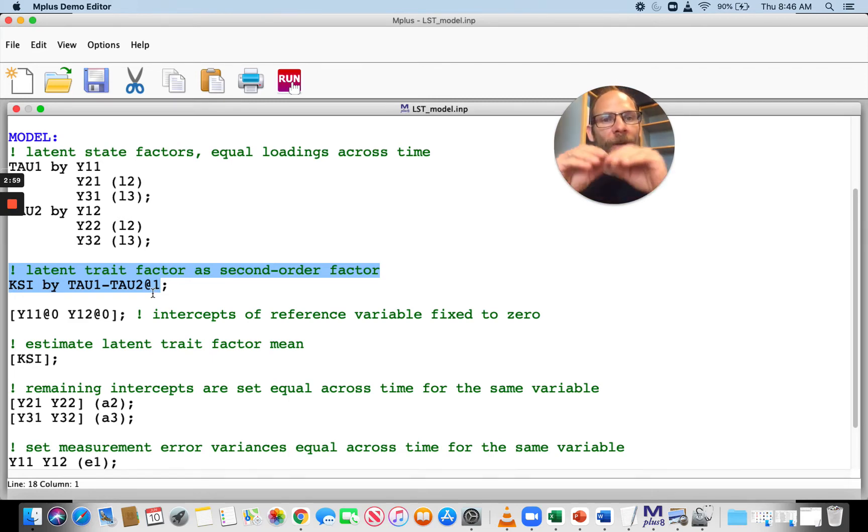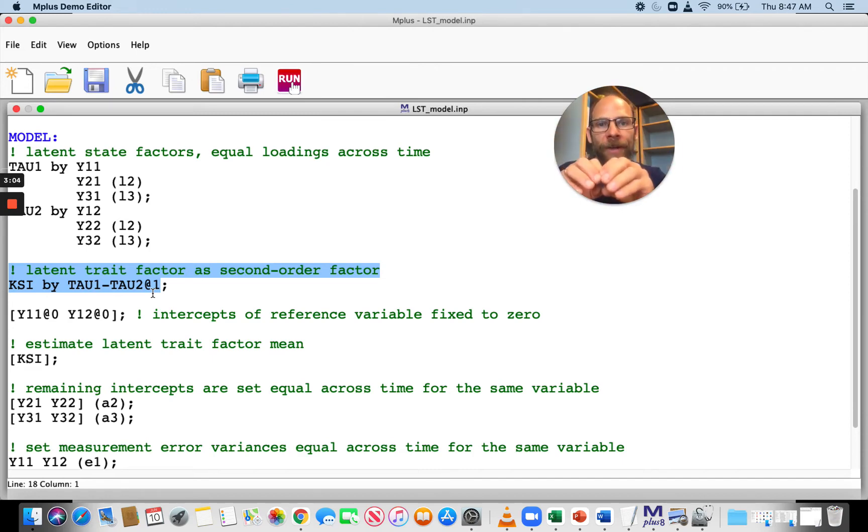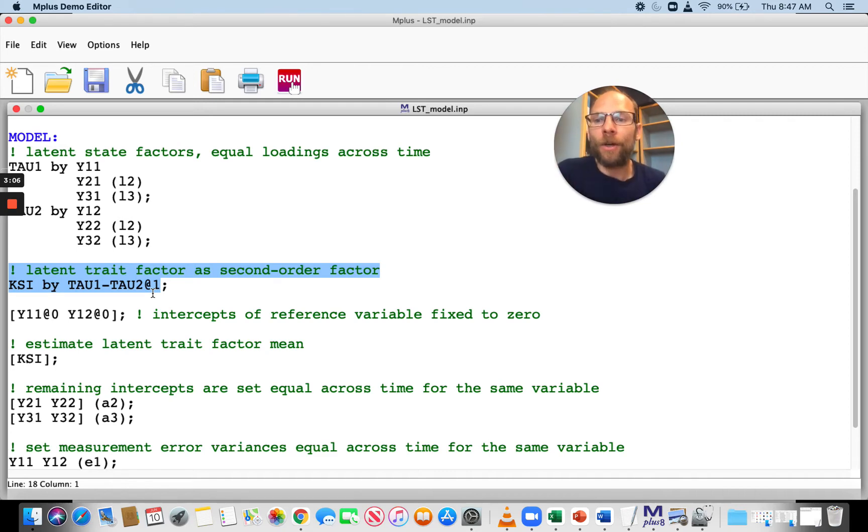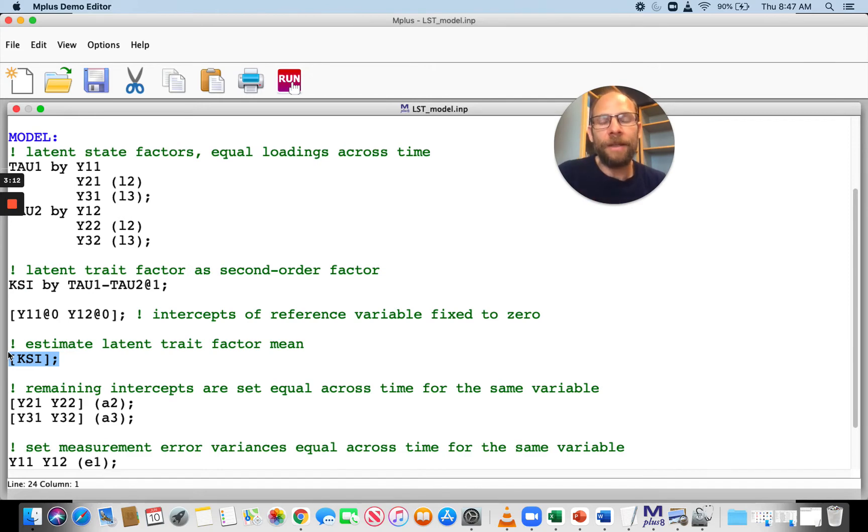The trait factor accounts for that across time covariance of the latent state variables. That's the variance that is consistent across time. We can also estimate the latent trait factor mean as a common mean.